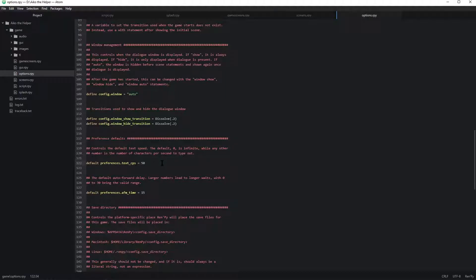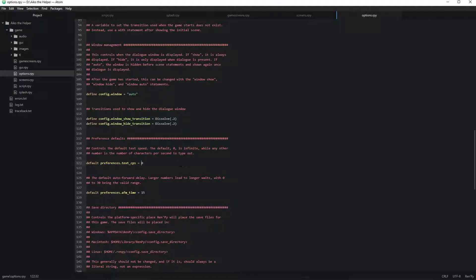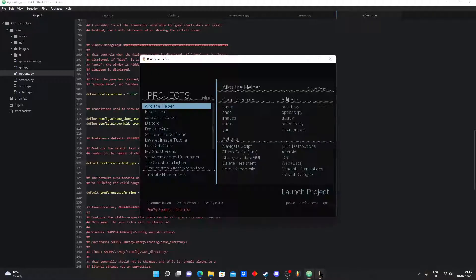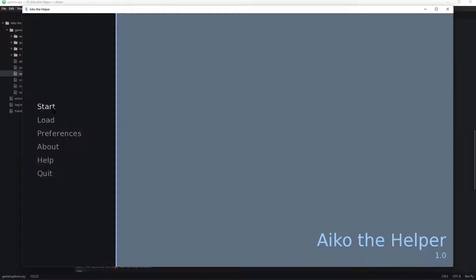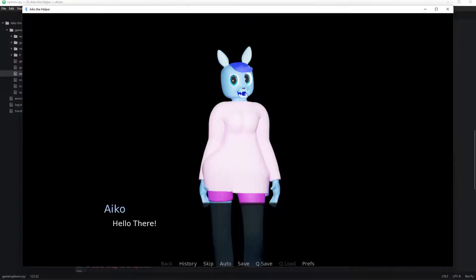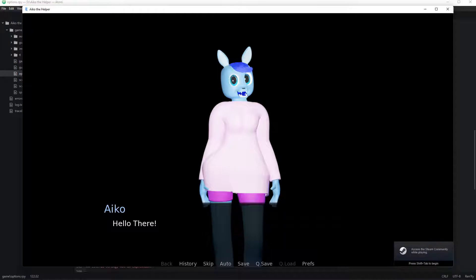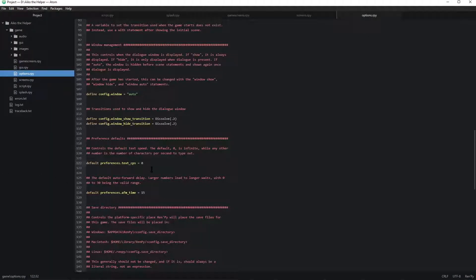And you gotta type a number in that equals. If you set it to 50 it will go through at a normal speed. But if you set it to 0, it just shows and it doesn't have like a cool transition.